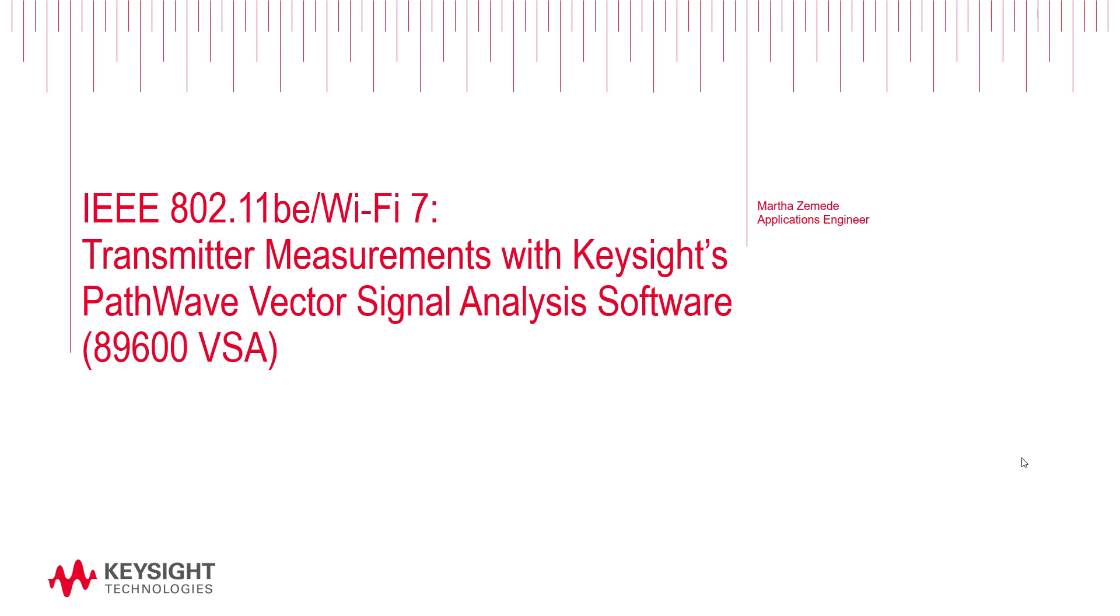Hello and welcome to this video addressing key 802.11be transmitter measurements with Keysight's PathWave Vector Signal Analysis software, also known as the 89600 VSA.